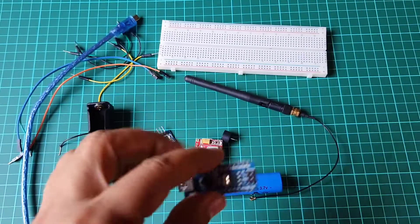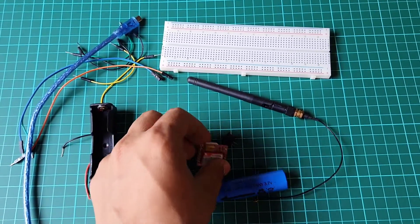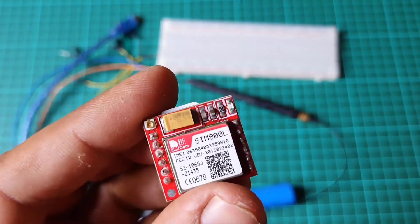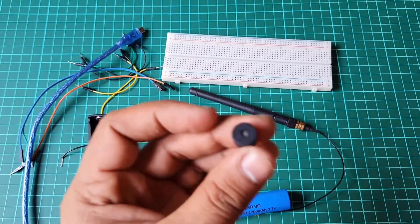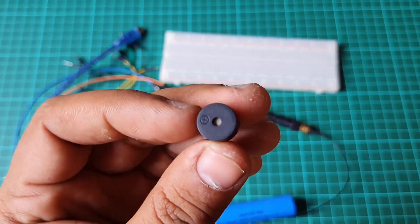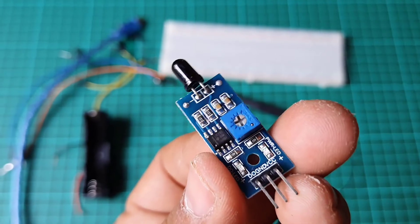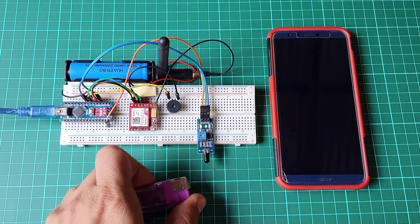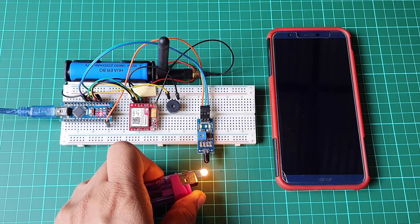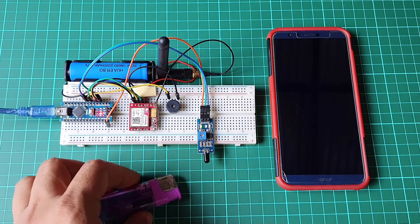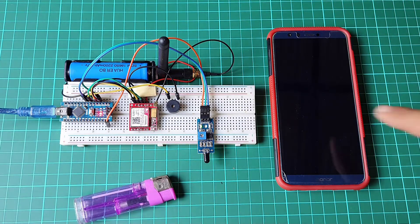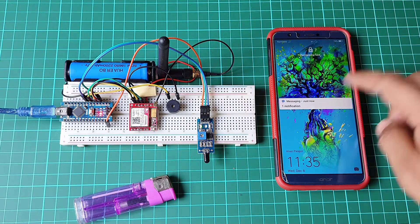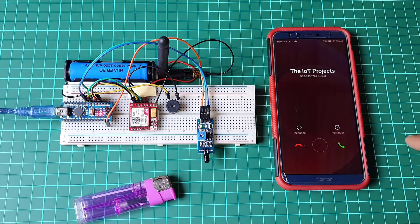Here, a SIM800L GSM module, buzzer, and flame detector sensor are used for detecting fire. When the flame sensor detects fire, the buzzer will be turned on and SMS alerts as well as phone call alerts will be sent to the predefined phone numbers stored inside the Arduino sketch.